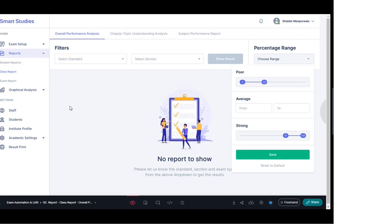On the screen you can see we have the reports section and within it we have class-wise reports. This class-wise report can be further divided into overall performance analysis, chapter and topic-wise understanding analysis, and the subject performance report.